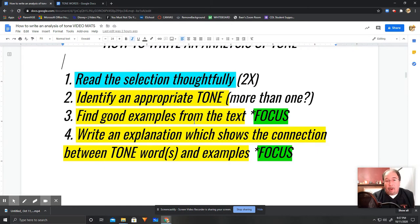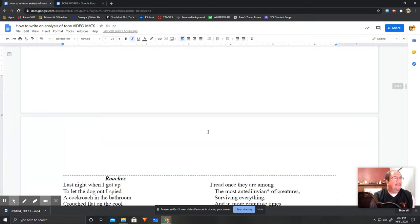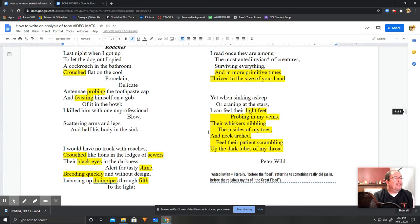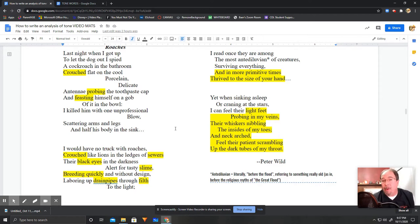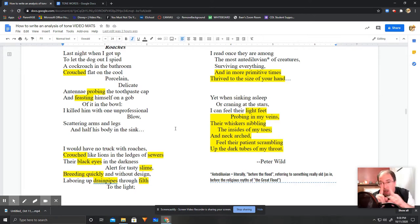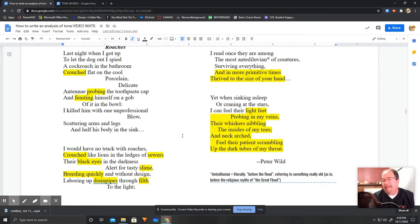So, now that we've read the poem and we've identified a tone word, we need to find some evidence. Where in this poem does it really clearly indicate that this guy is disgusted by roaches? If we take a look at the poem, we can see that all of the highlighted words give a really good indication of disgust, and they're scattered all throughout the poem. This would be a good opportunity for you to pause and to make sure you can see how all of the different highlighted examples might contribute to a disgusted tone.